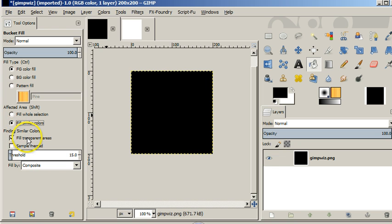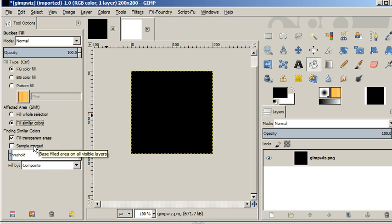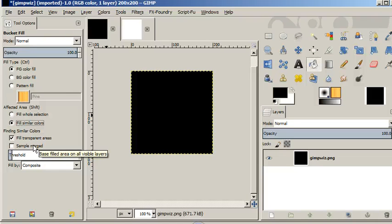Sample merge determines whether, when you click on a single color and you're doing fill similar colors, it should take into consideration layers underneath the layer that you're currently working on.